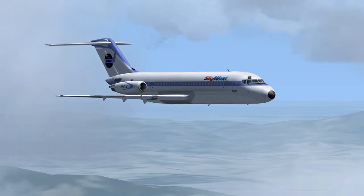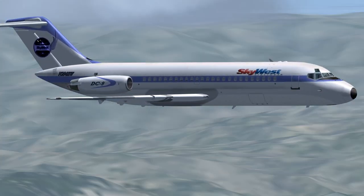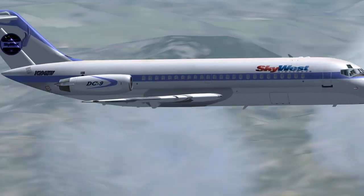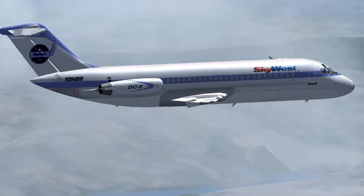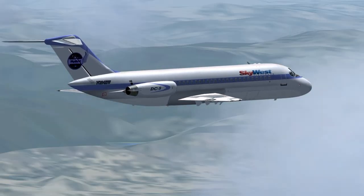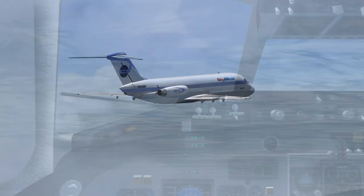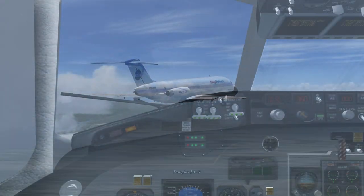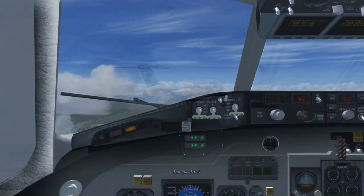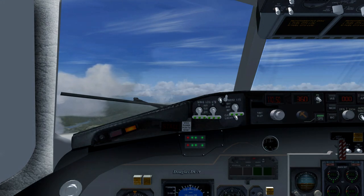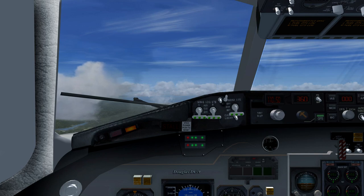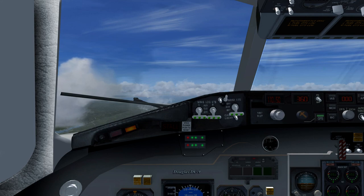SkyWest November 2906 to Oakland Center: roger, turn right heading one-four-seven, climb and maintain seven thousand five hundred, contact Los Angeles Center. SkyWest November 2906 to Los Angeles Center: with you.